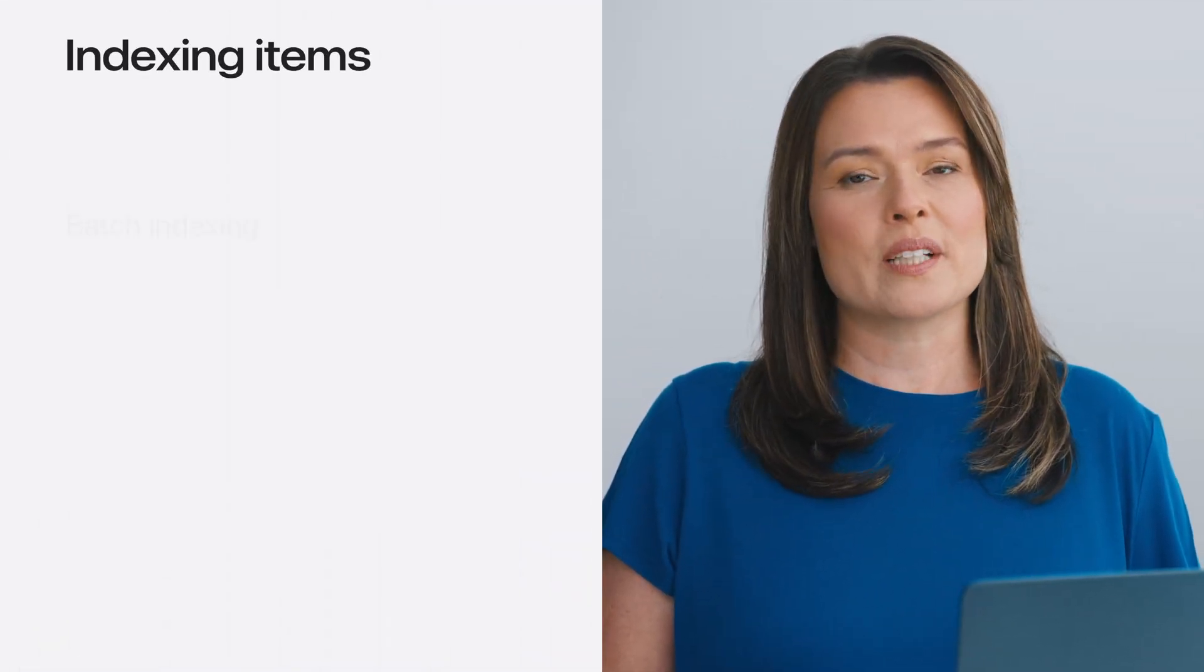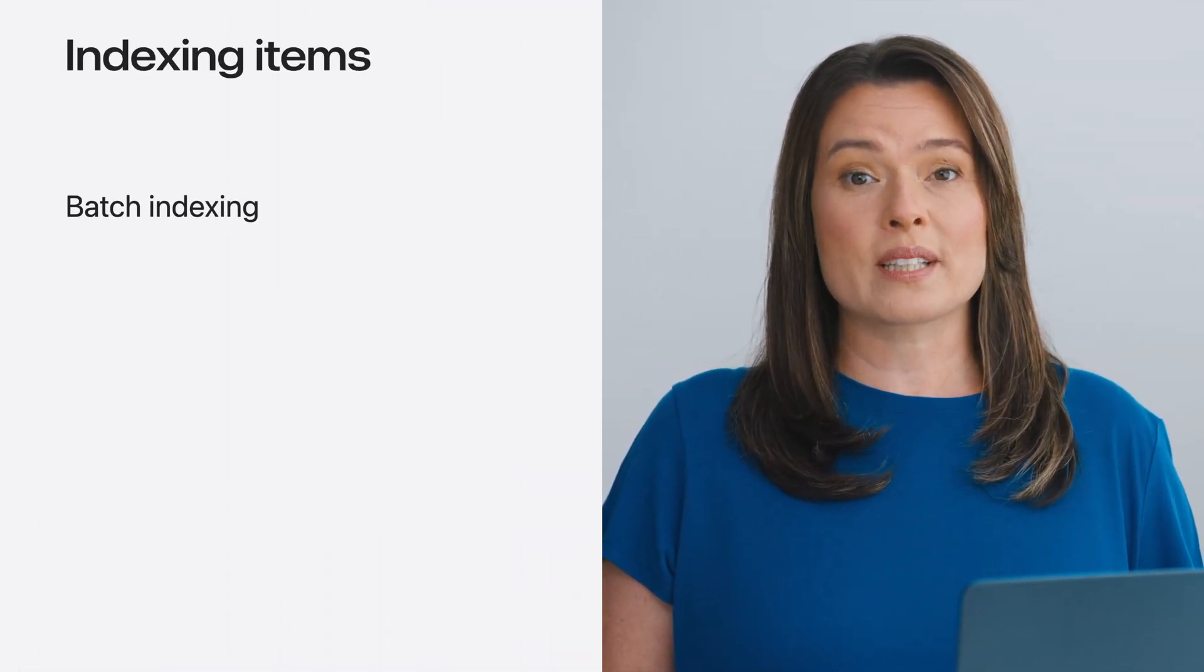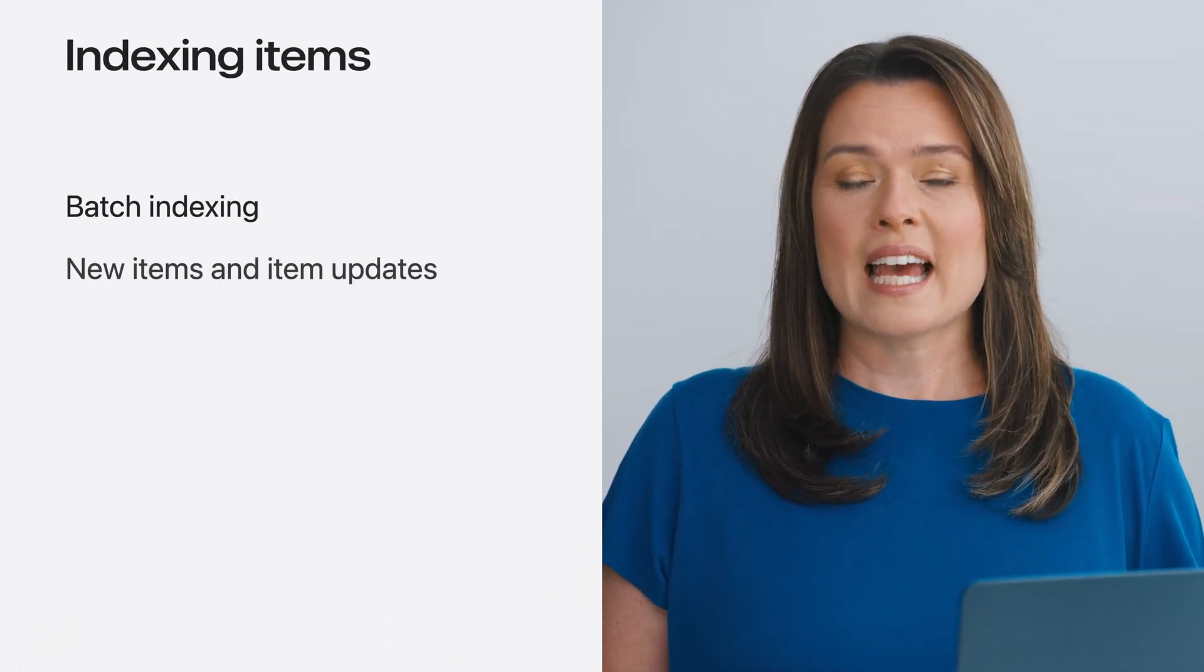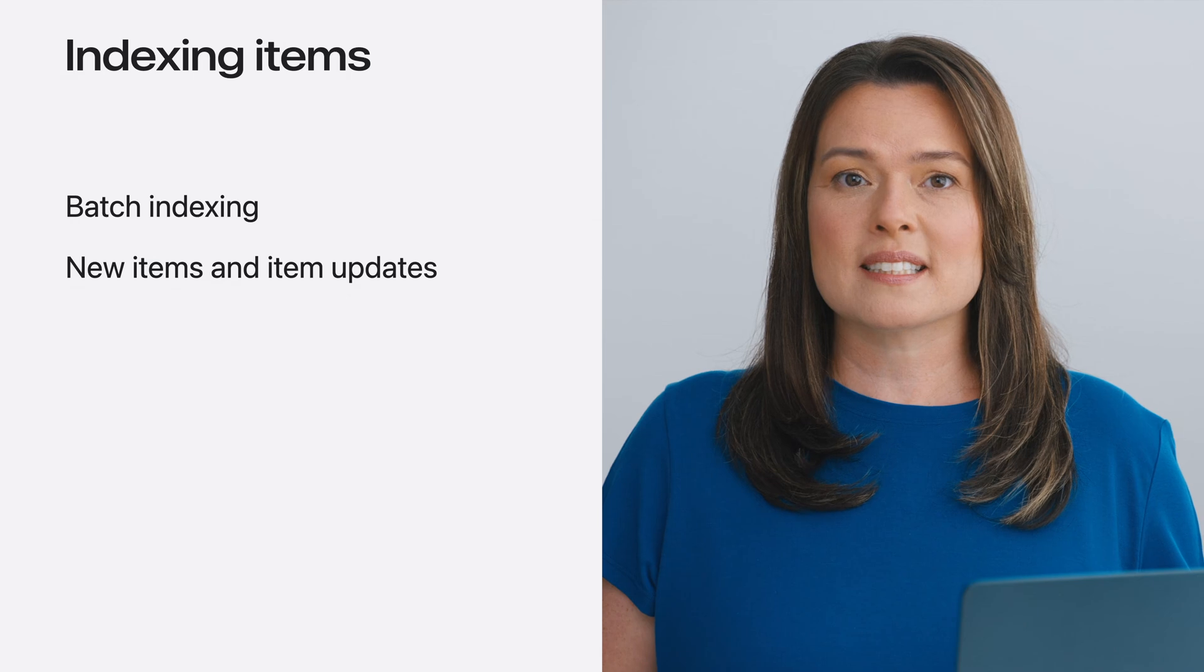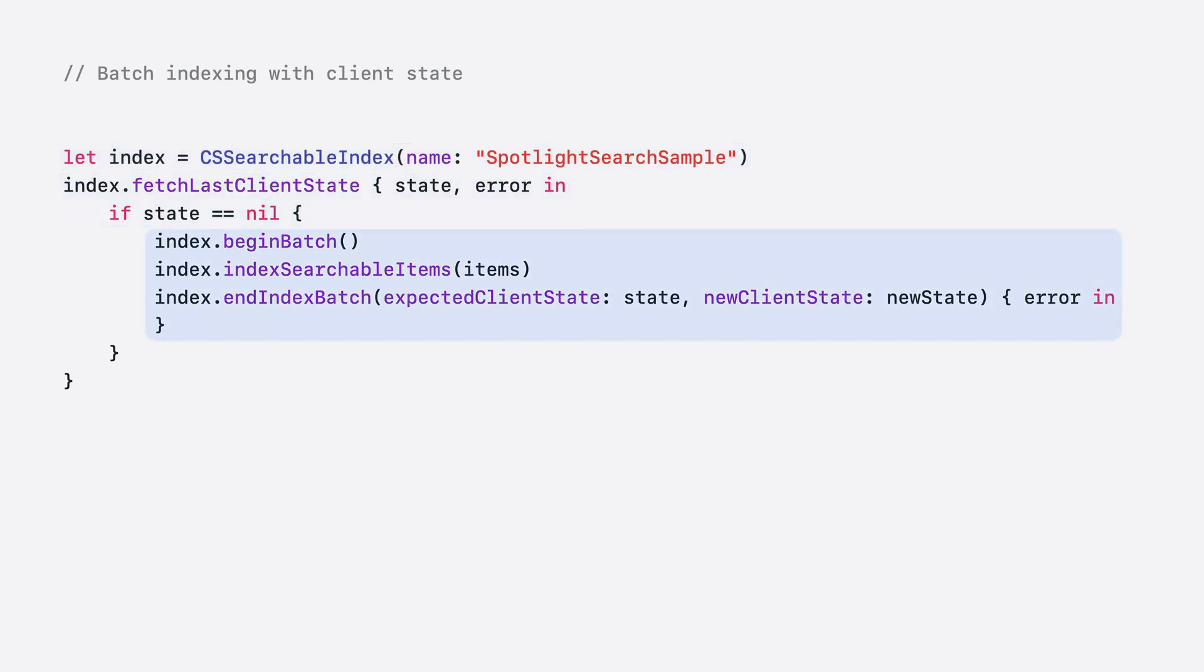Once you've designed your searchable items, you'll want to create a searchable index in Spotlight and donate them. We have some great new APIs to make donations more efficient with your app's design, including batch indexing with client state and item updates. To start, create a named CS searchable index. Fetch and then validate the last client state that you sent to Spotlight, and then index your searchable items. Notice here that the indexing call is wrapped by calls to begin a batch and end the batch of items donated, where the next client state can be sent.